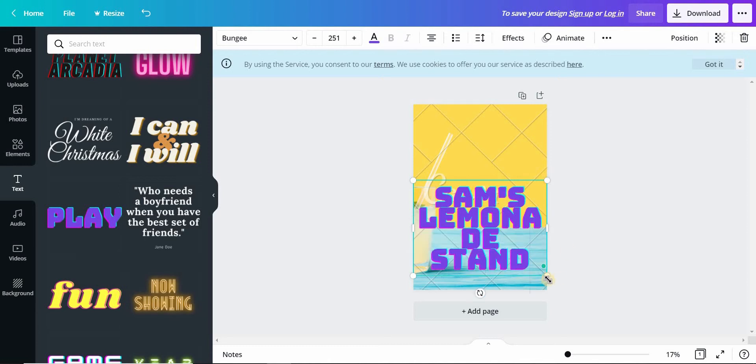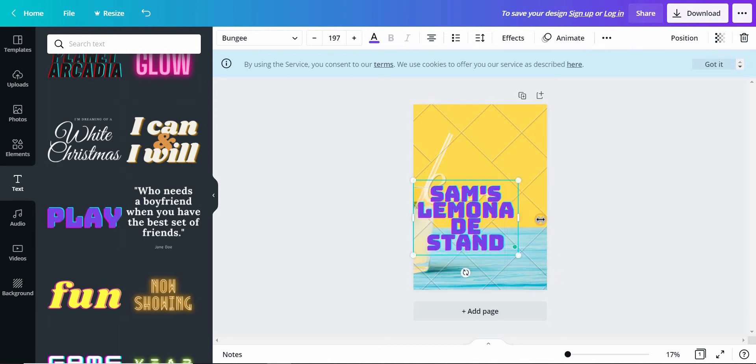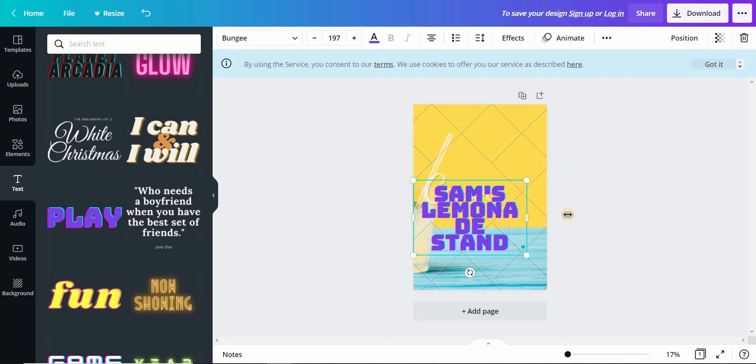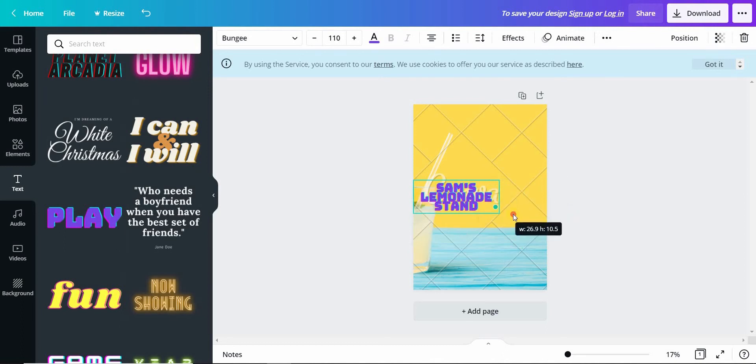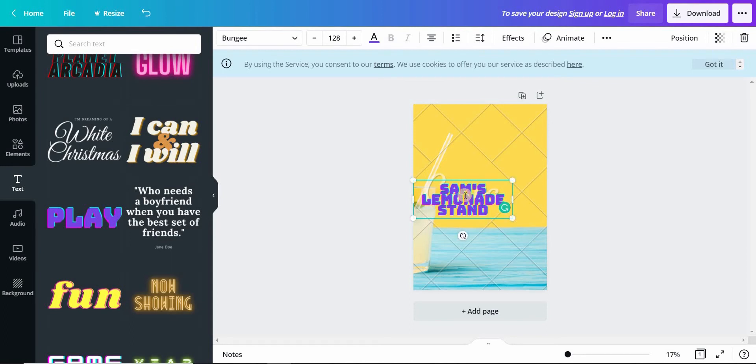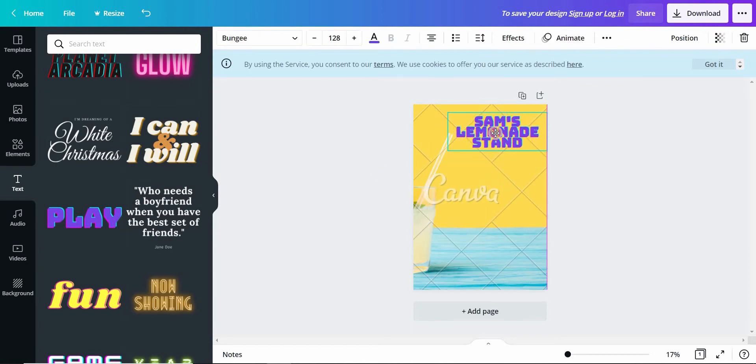Now you can just adjust the text by pulling it. This looks good. Now we can just take this text and pull it up.